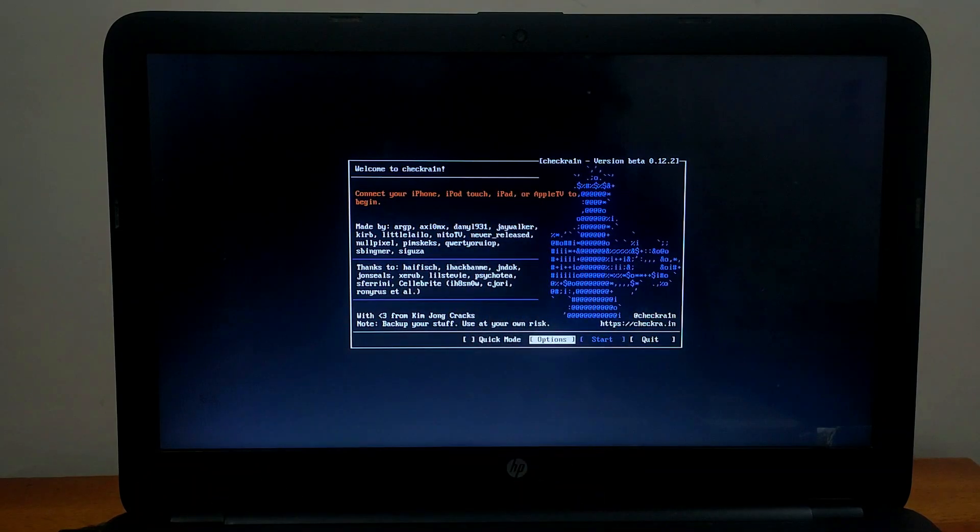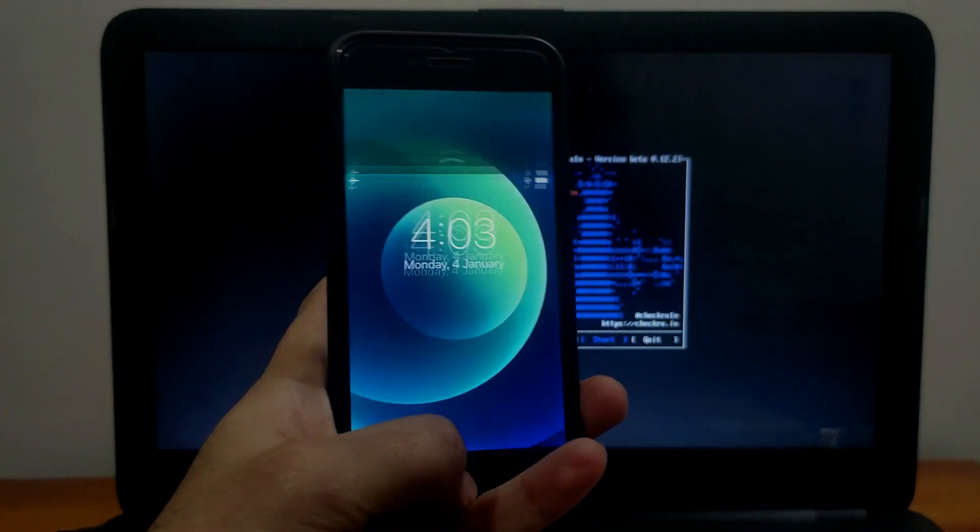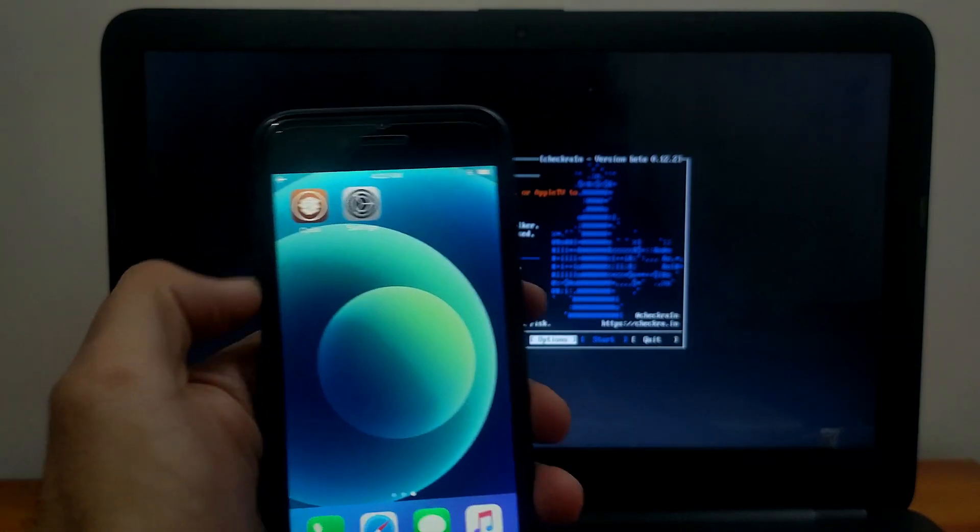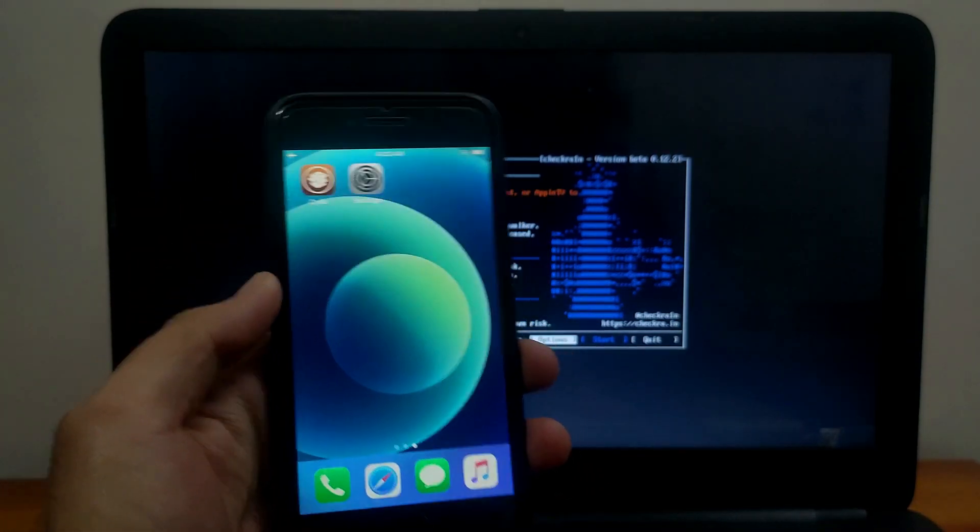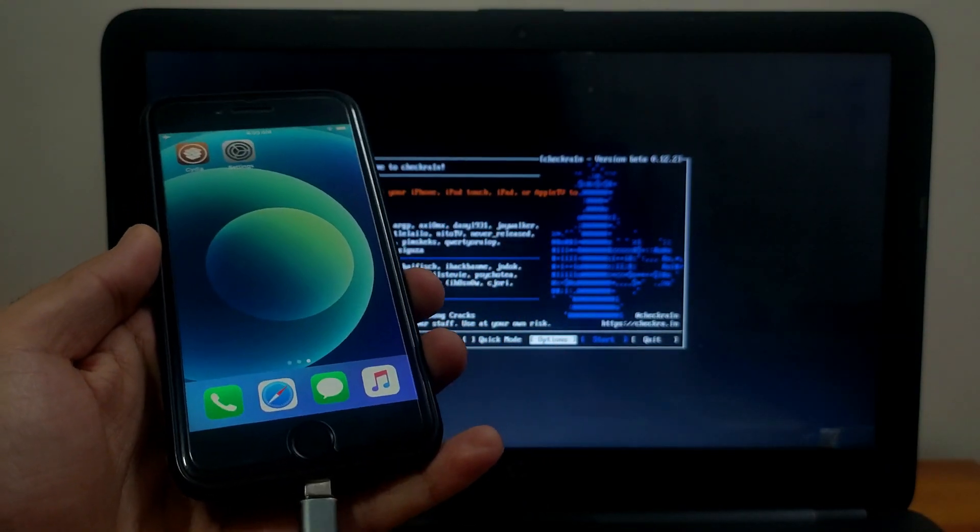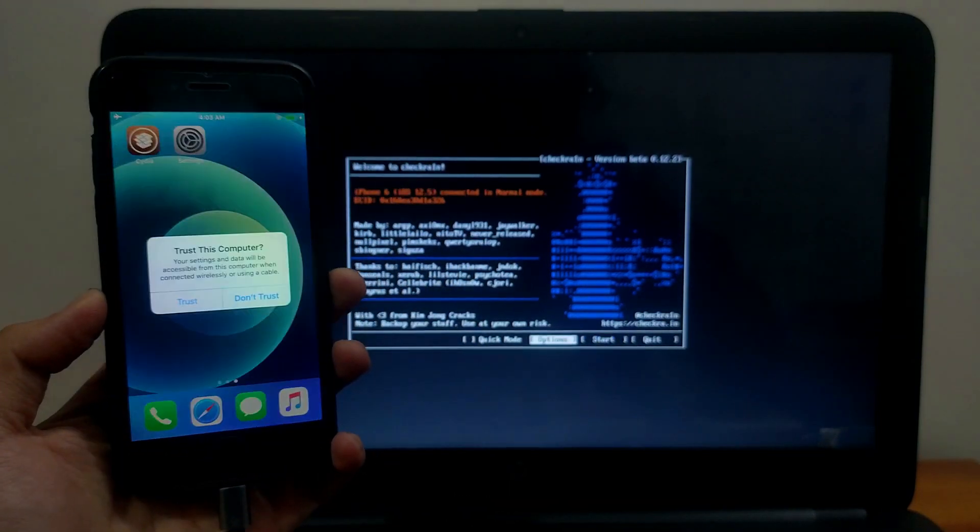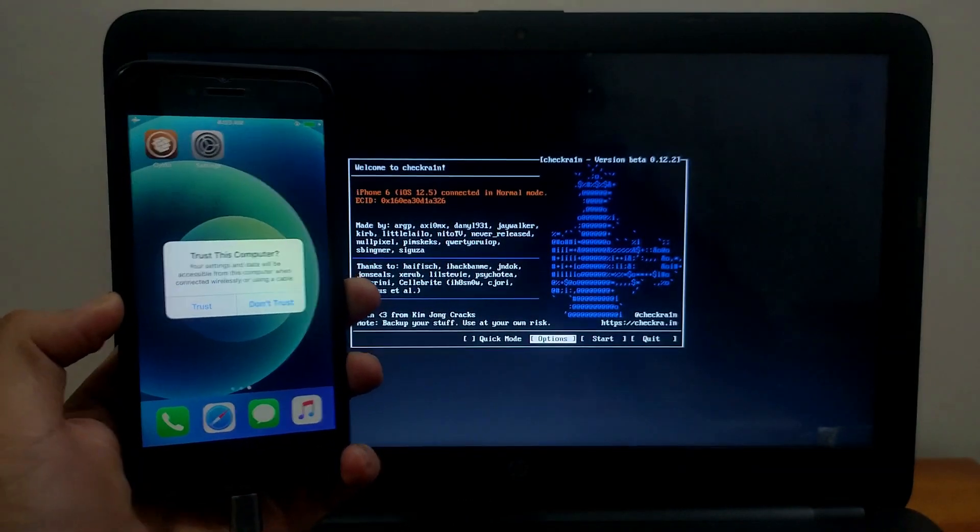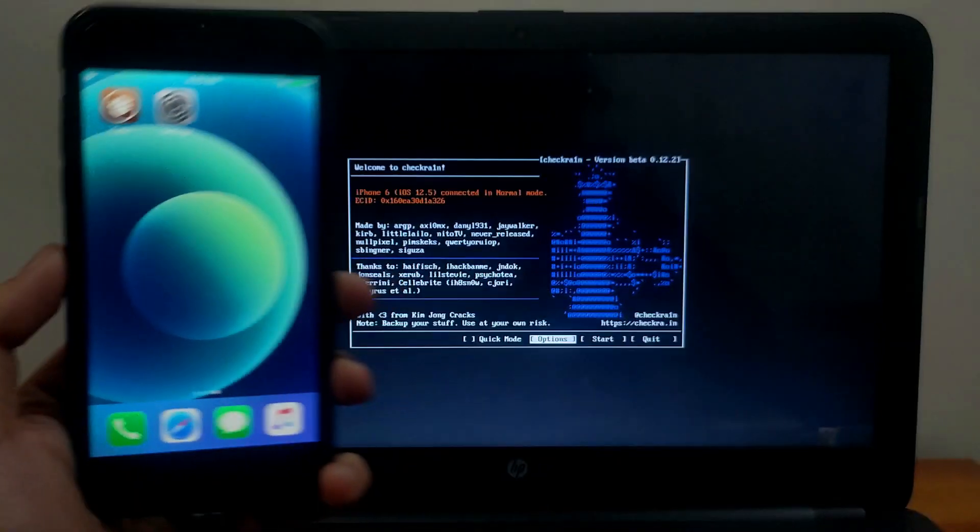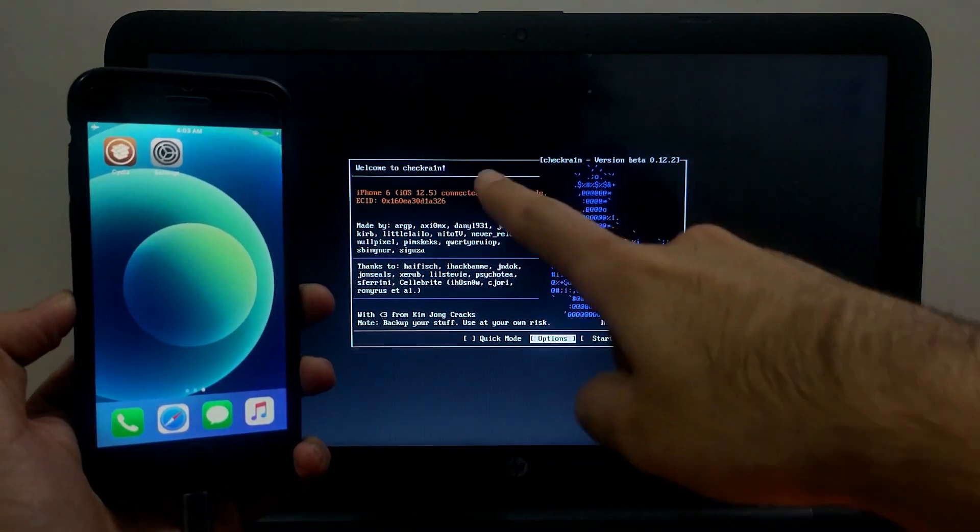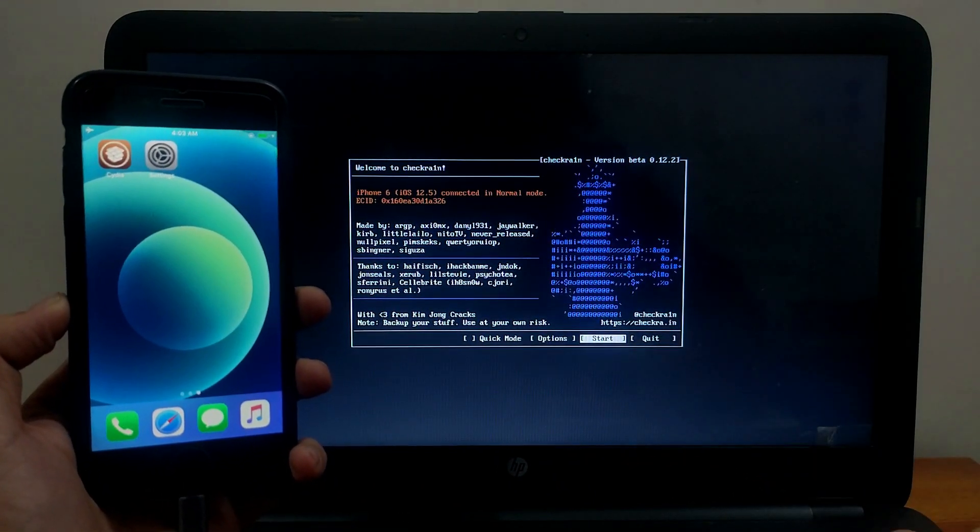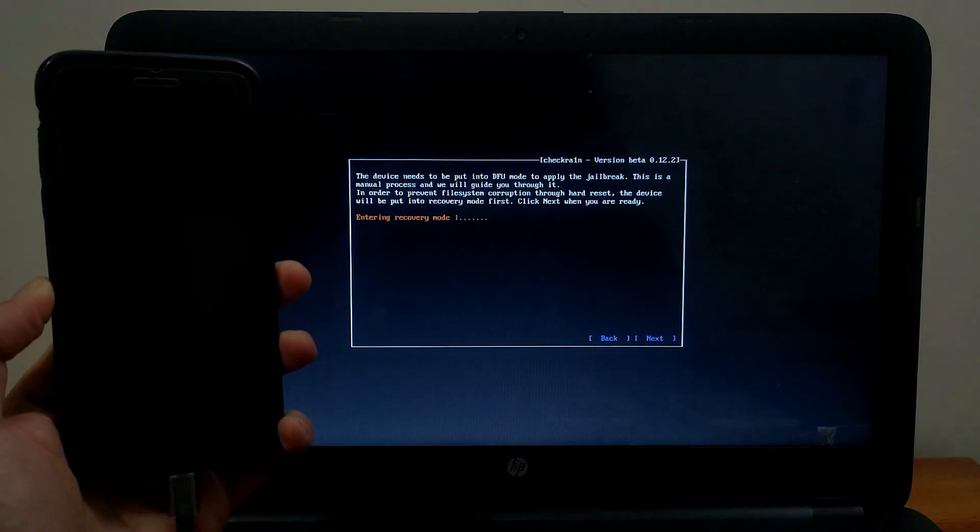On the screen you can see Checkra1n 0.12.2 latest version is loaded. Now you need to connect your device. I'll show you how to jailbreak iOS 12 to the latest 12.5 and iOS 14 to 14.3, so you can follow the same procedure. I'll also show you how to jailbreak activation lock devices. Connect your device, hit untrust on the device, and click next.